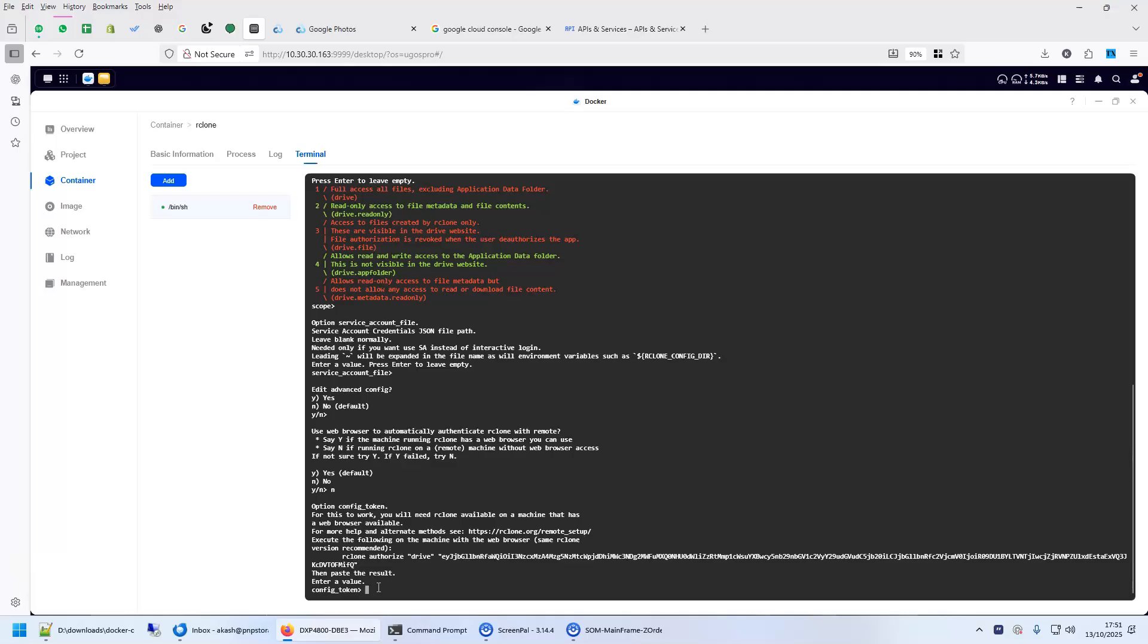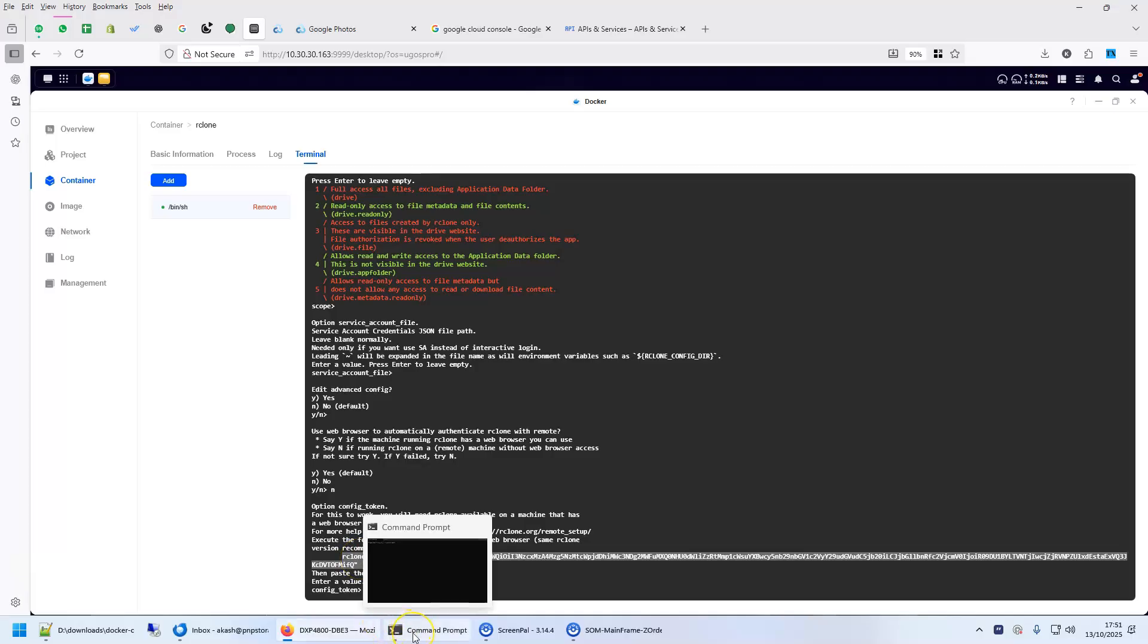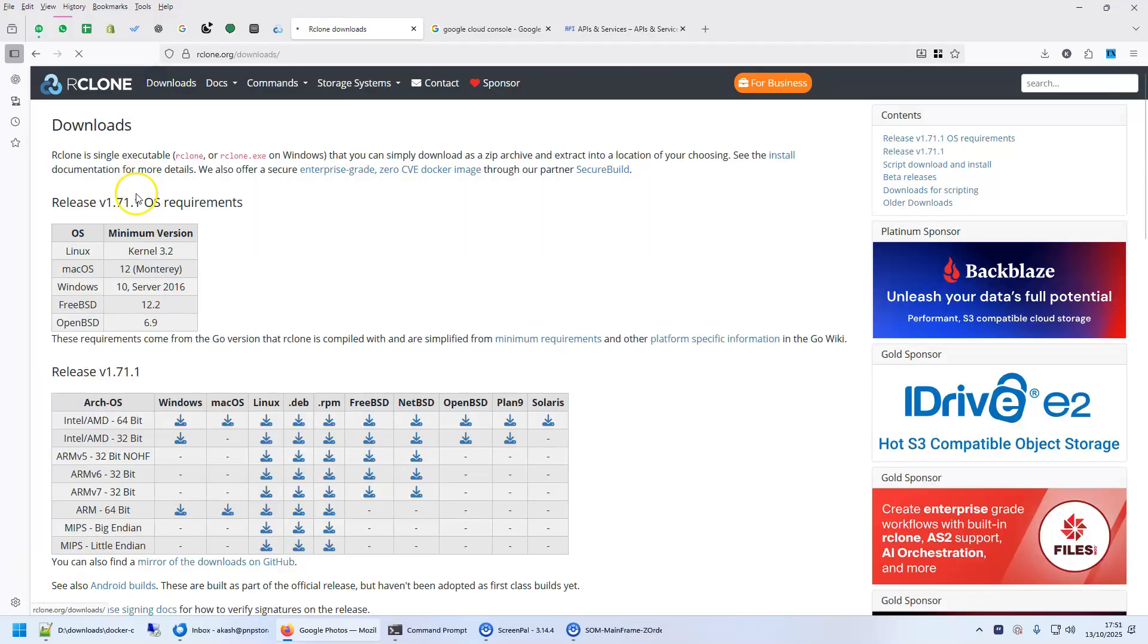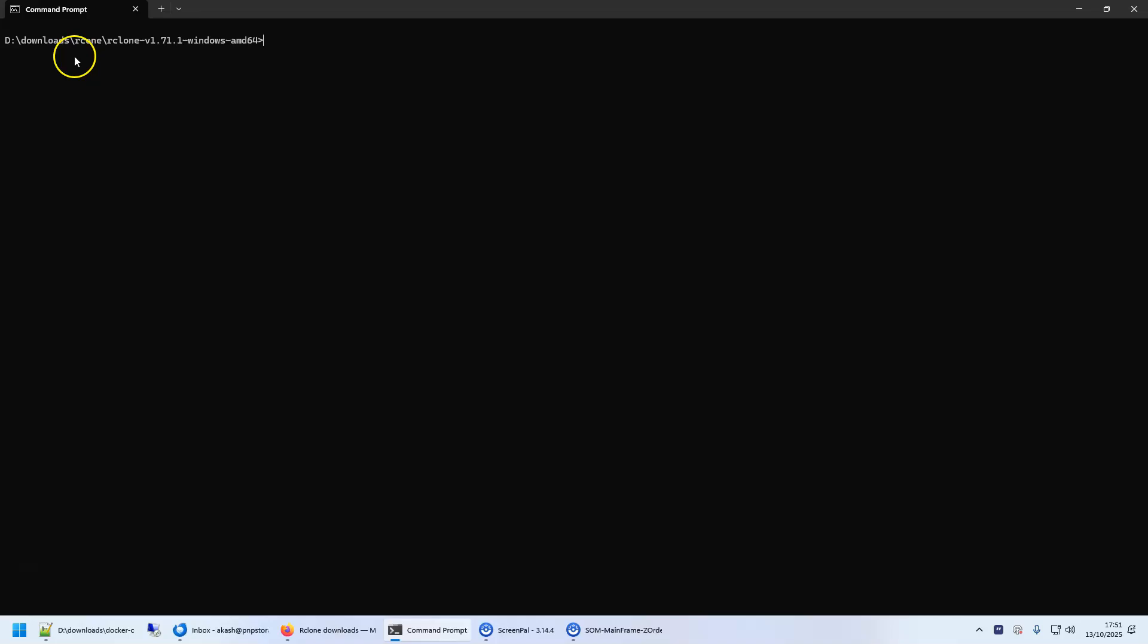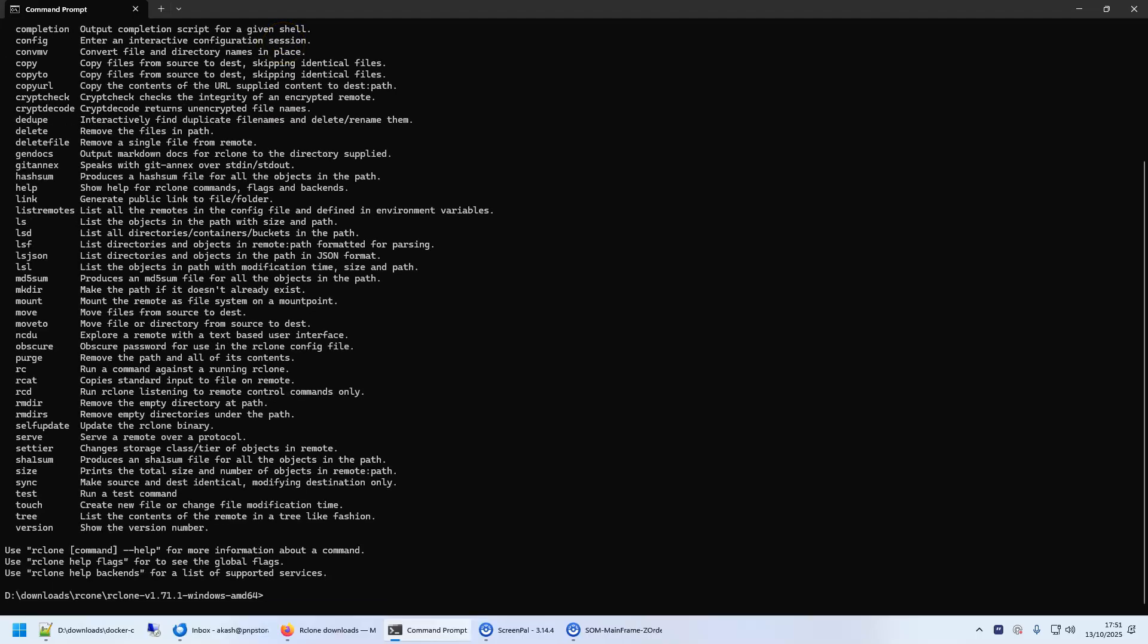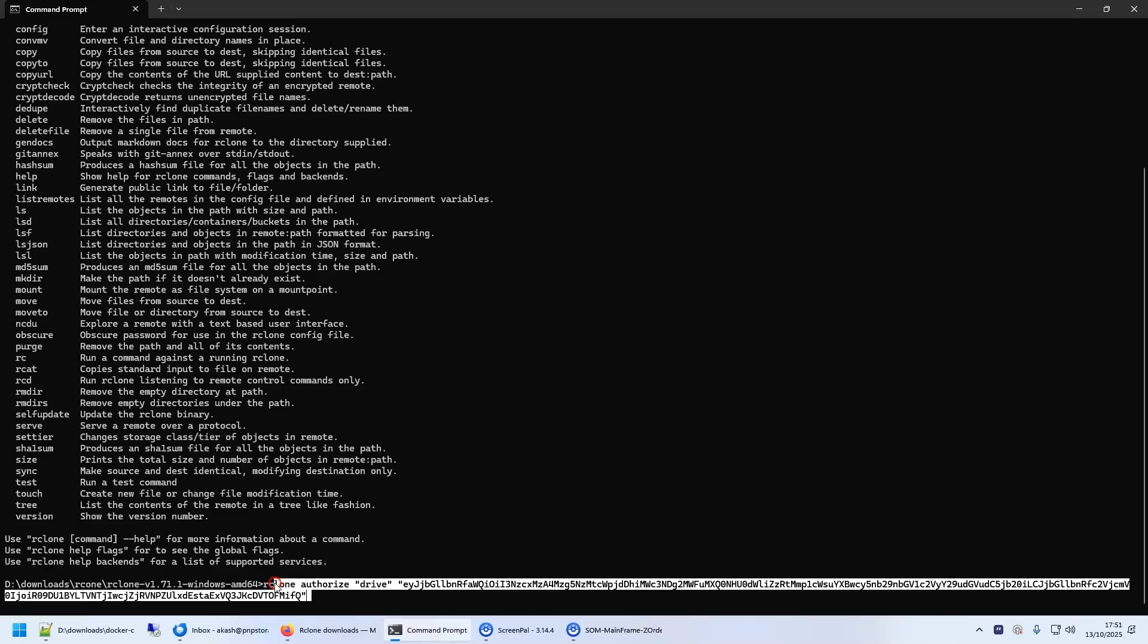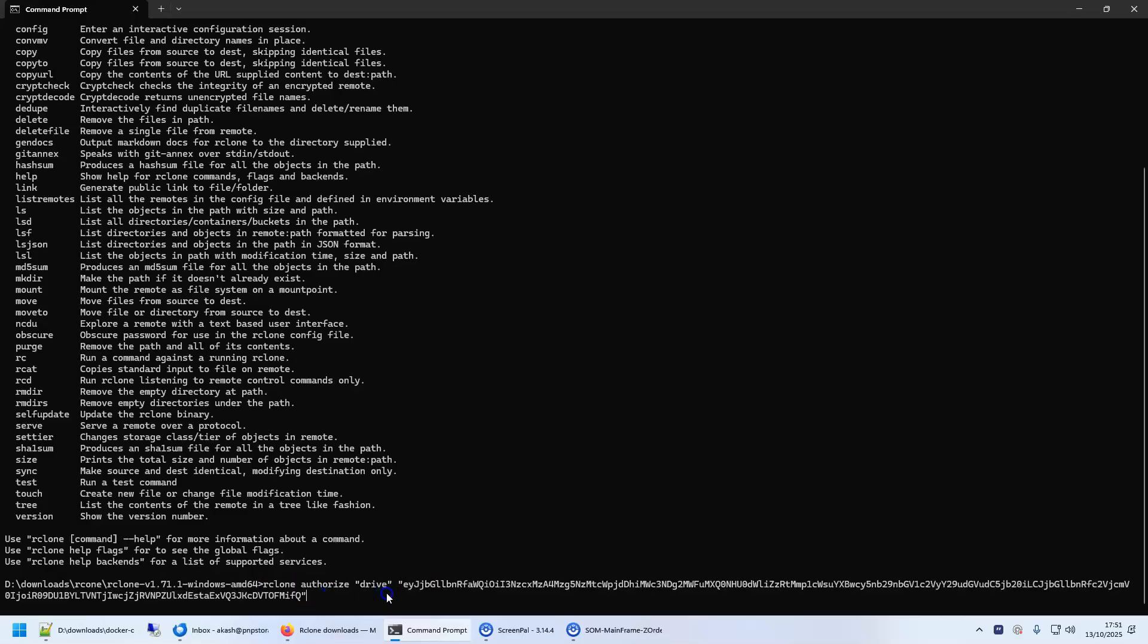When you do this, it gives you a command. So, we'll select rclone authorize drive so and so. How will you run it on your local machine? On your local machine, you will have to download rclone. So, once you go to rclone, you can download it for Windows. And then run it on command prompt. So, I downloaded it here on d drive download rclone directory. So, if I run rclone here, I can see rclone. I'm going to use this command that rclone gave me earlier.